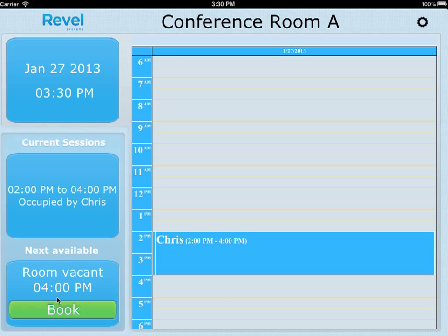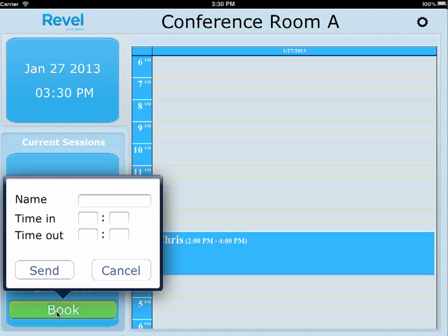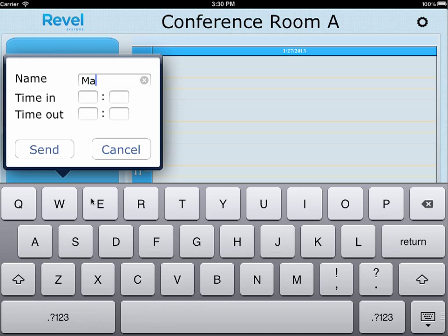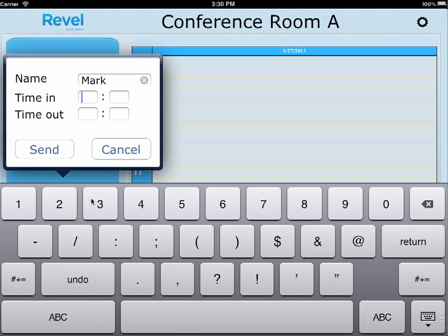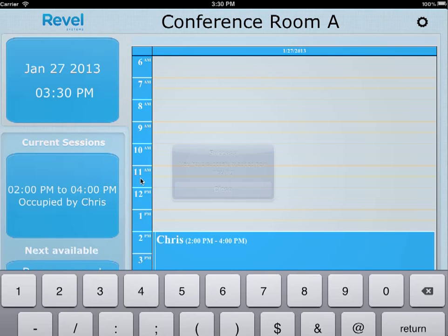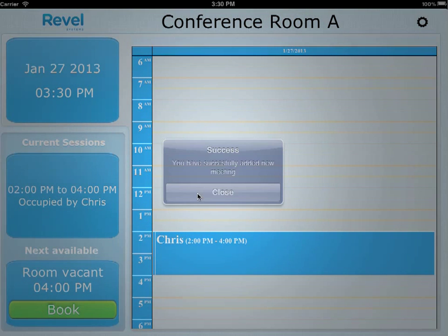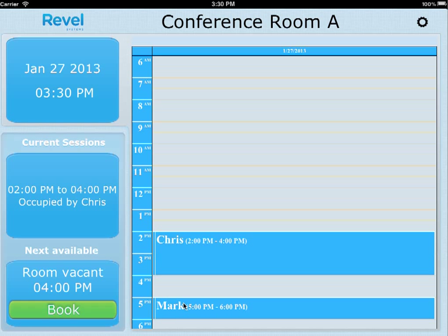If you wish to book a time slot, just type in the time, enter the details, and it will appear on the right after it's done booking. This all hooks into the Exchange server and maps out from that calendar.